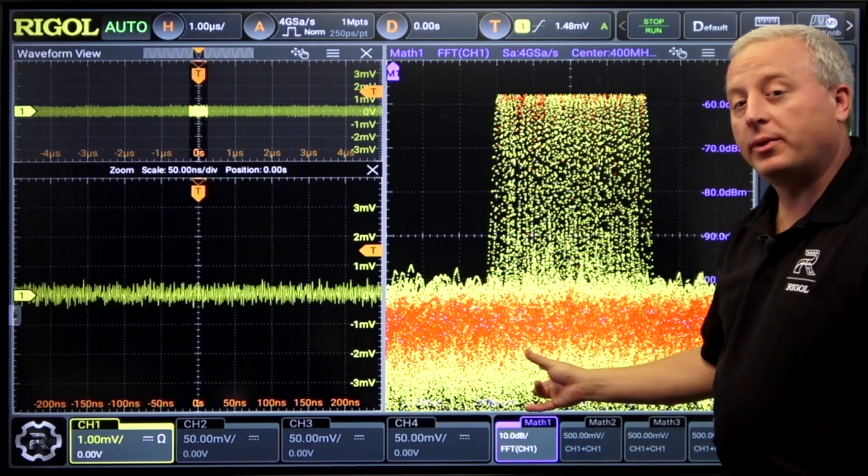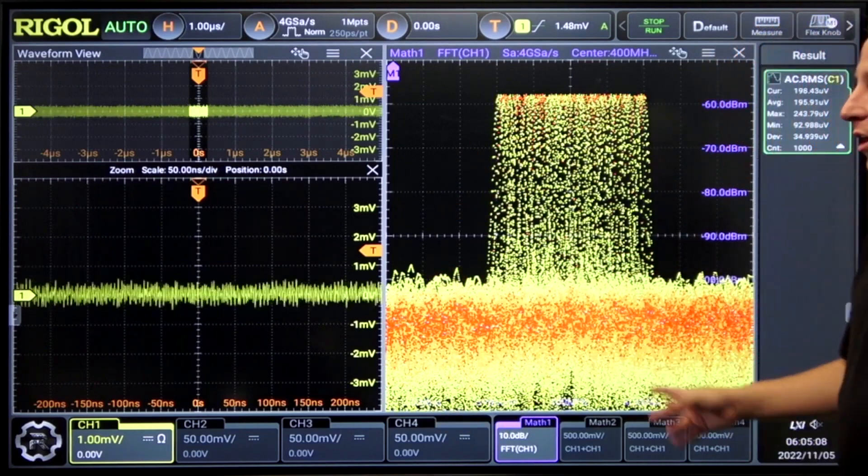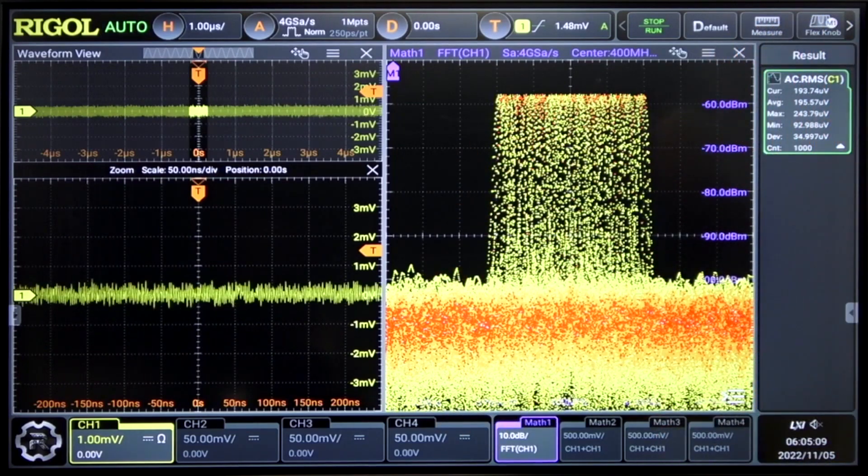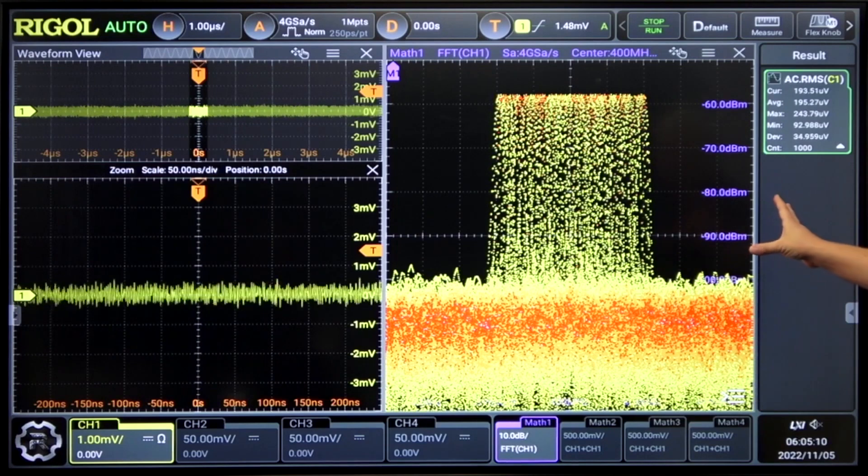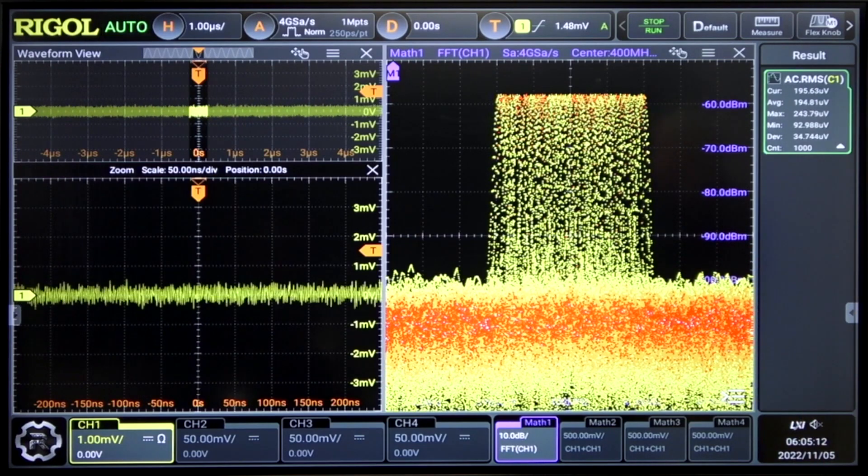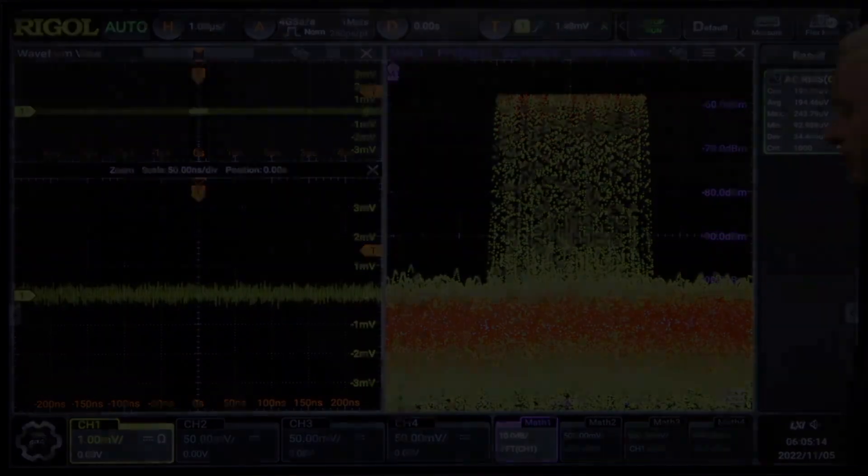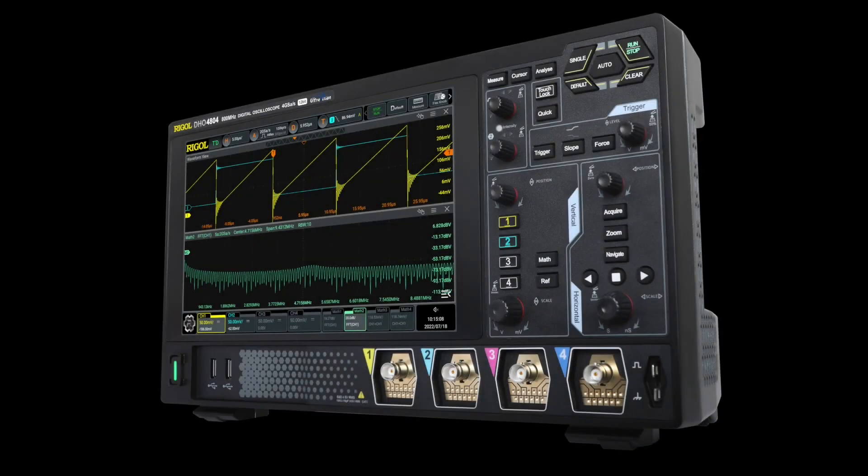And that's really because within the one millivolt range, we're still getting full 12 bits of data at full bandwidth, giving us excellent performance and capabilities. So noise performance like this is one way that the DHO 4000 is great for your signal integrity applications.